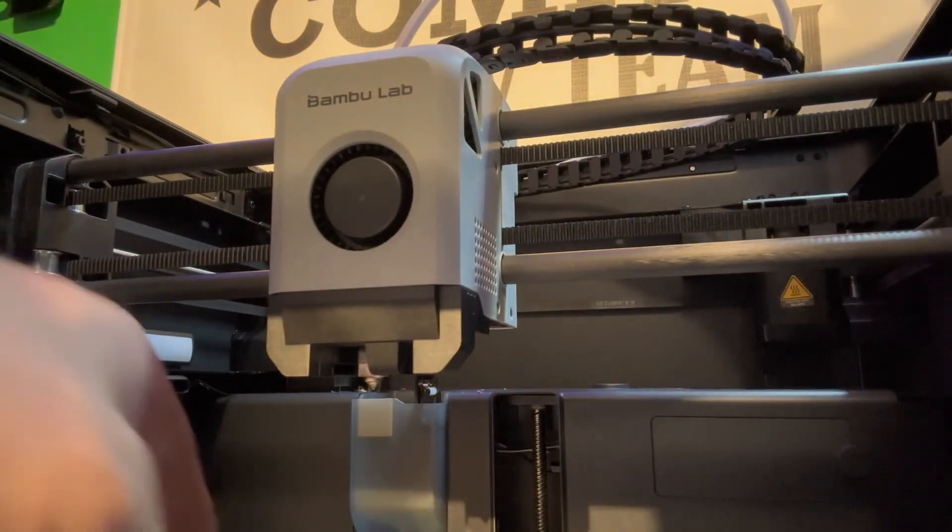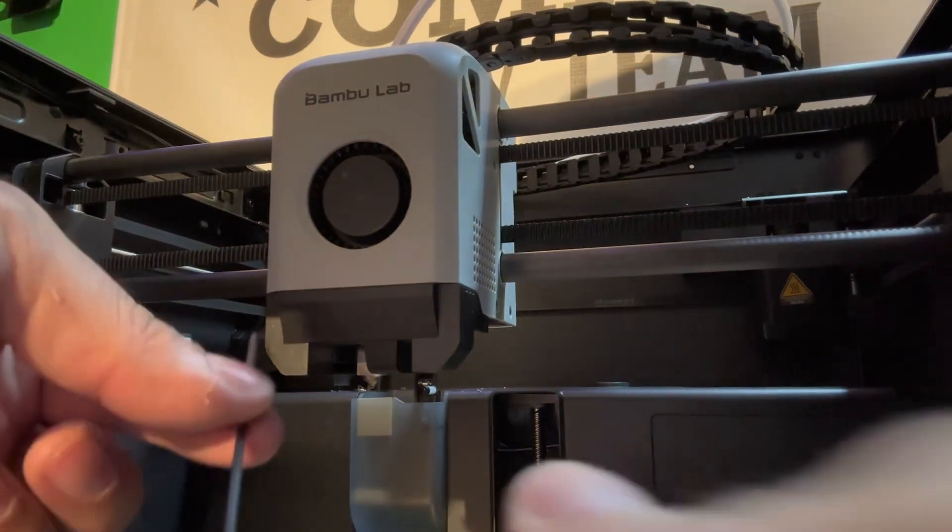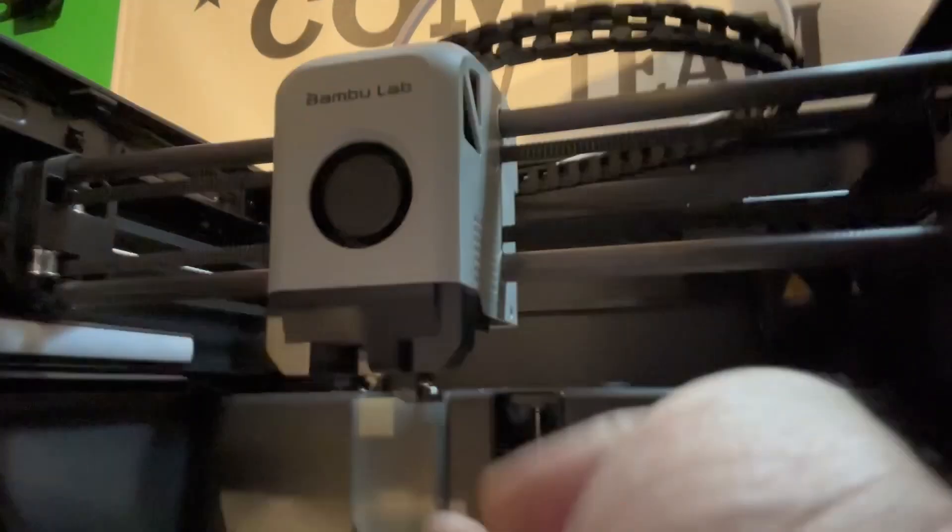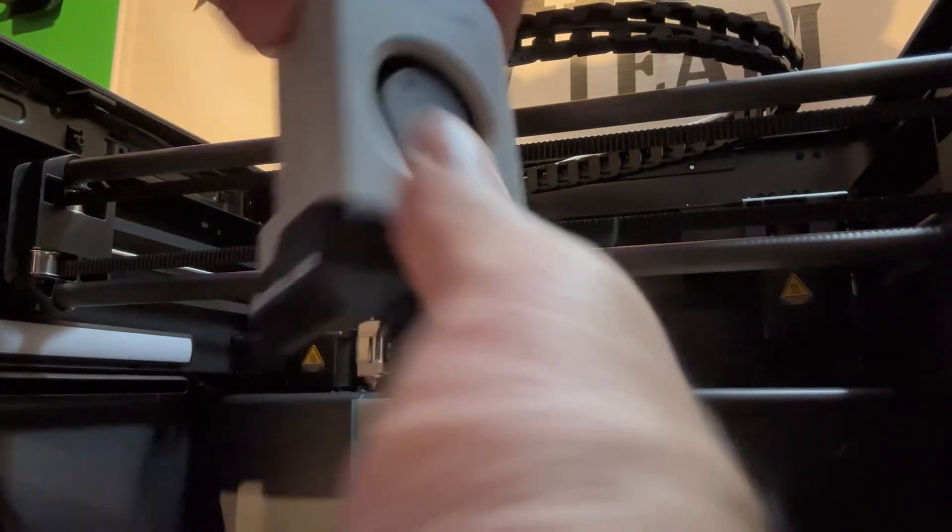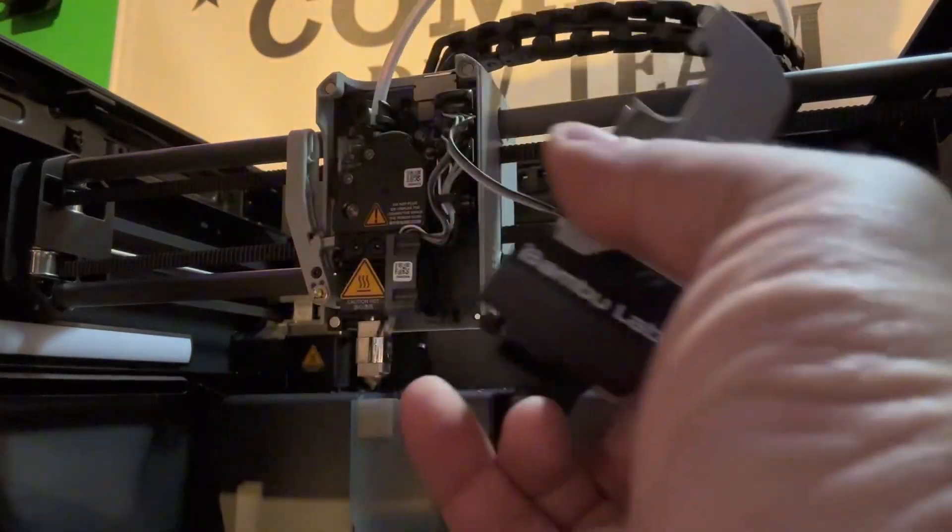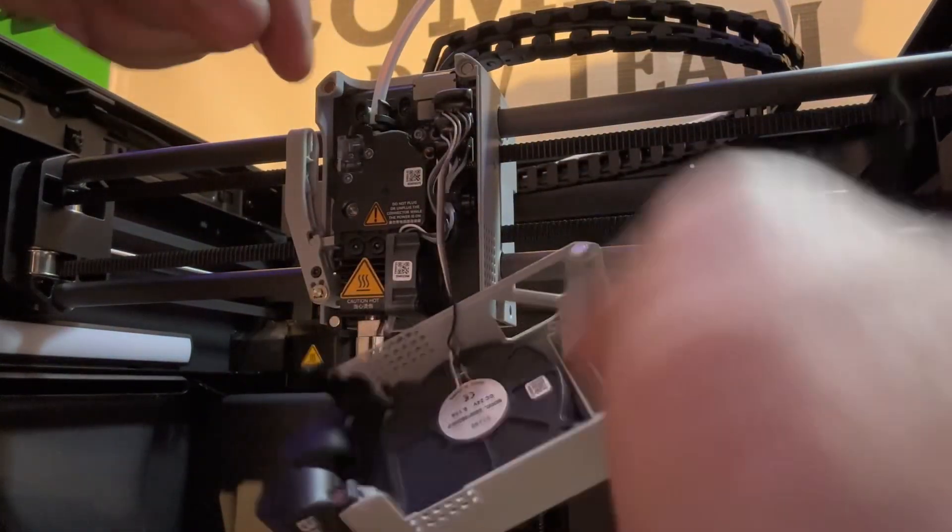So today we're going to go ahead and change out the hot end on our Bambu P1S. We are going to start off by removing the front cover.